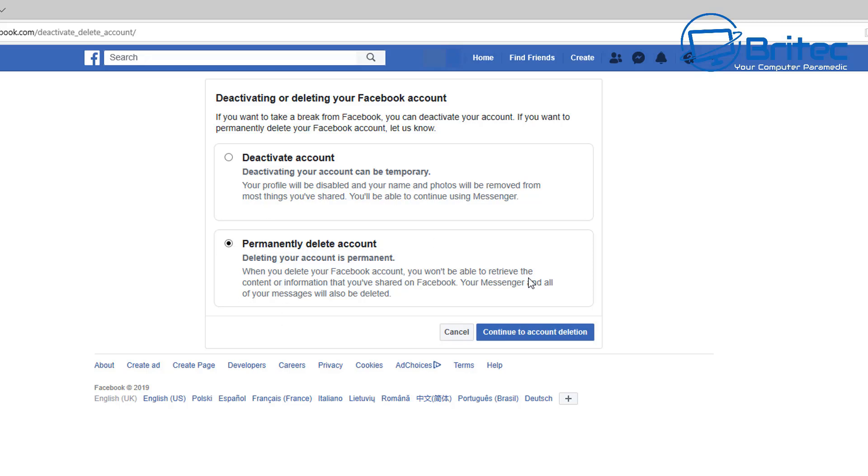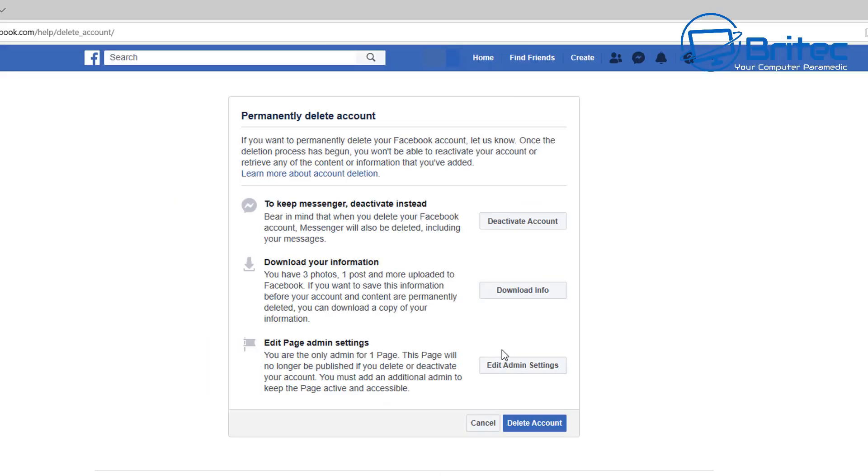Or you've got permanently delete your account, which will take roughly about 30 to 60 days or something like that to actually fully delete your account off of the internet. There will be no information.